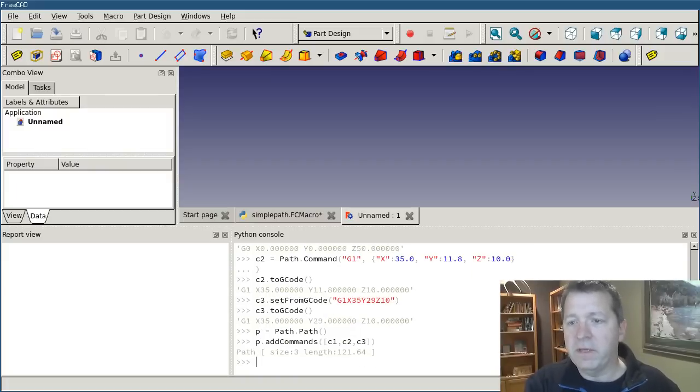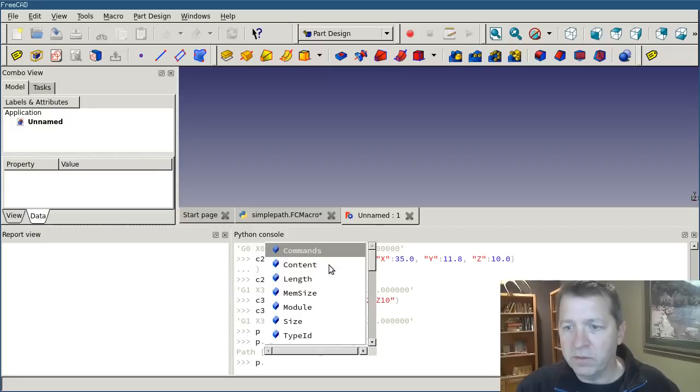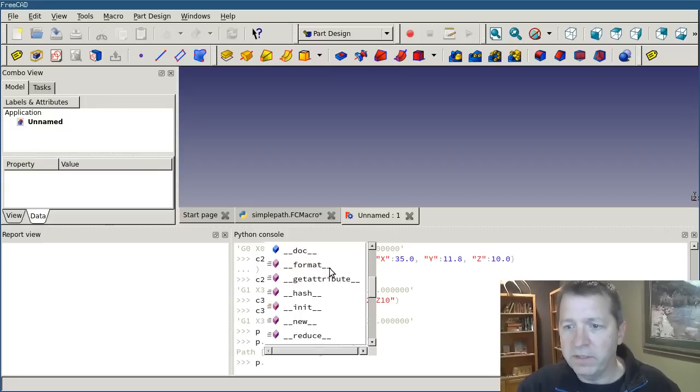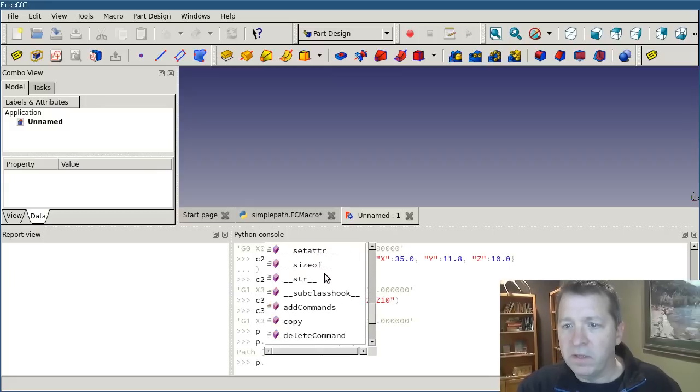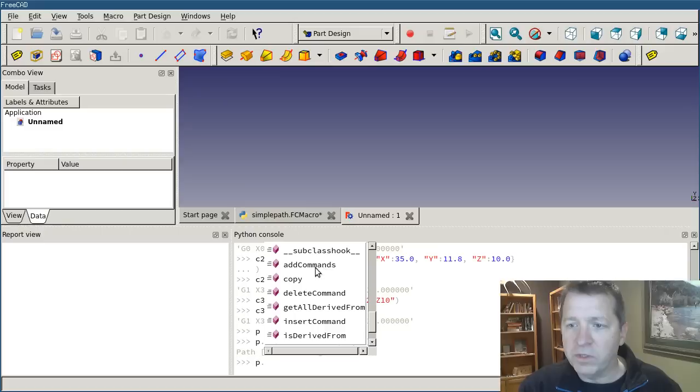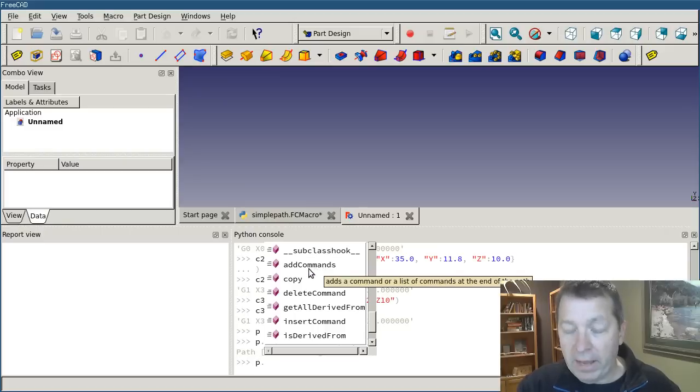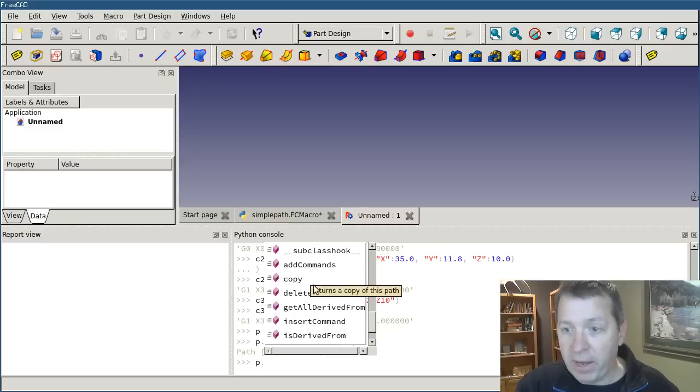And now if I scroll through this list, you see that the path object has a method called add commands to the path.